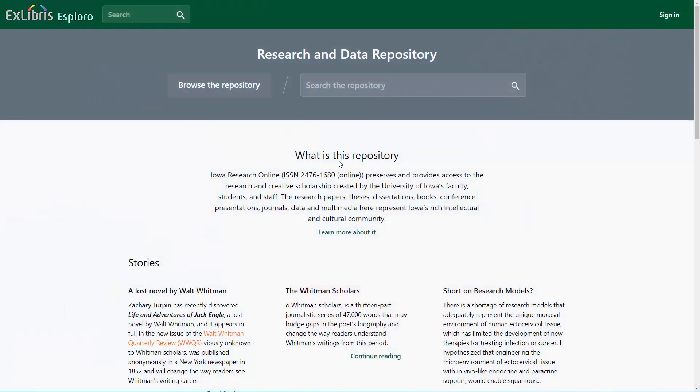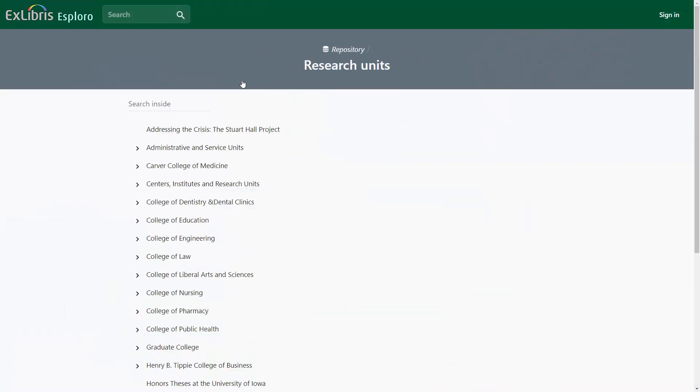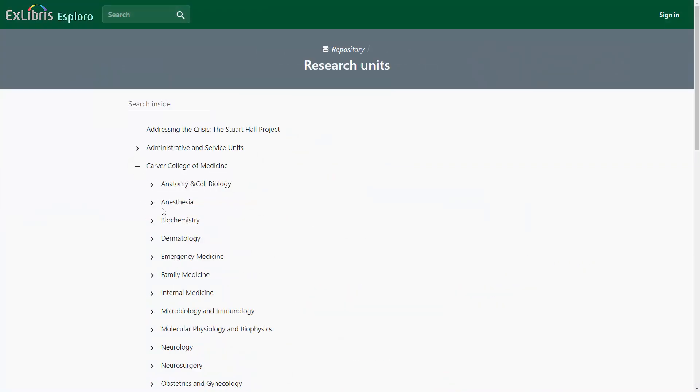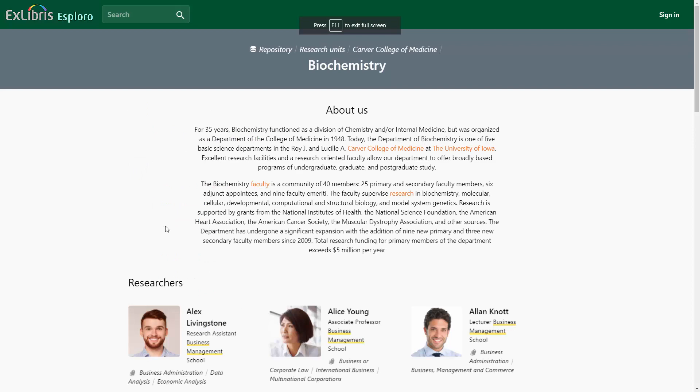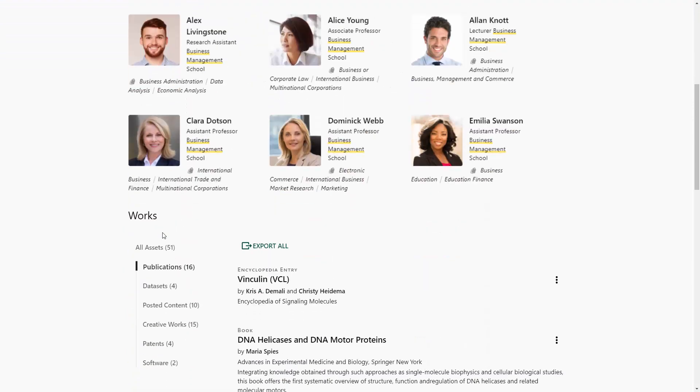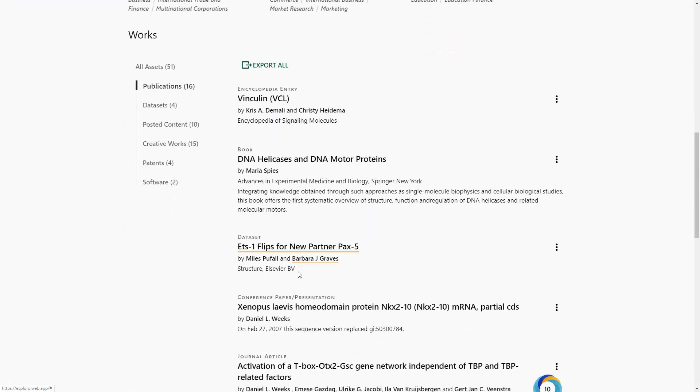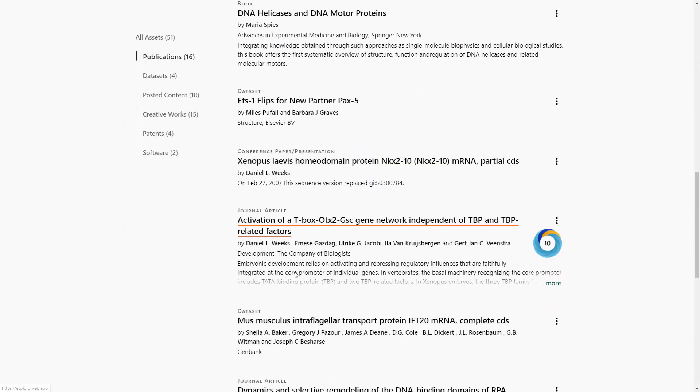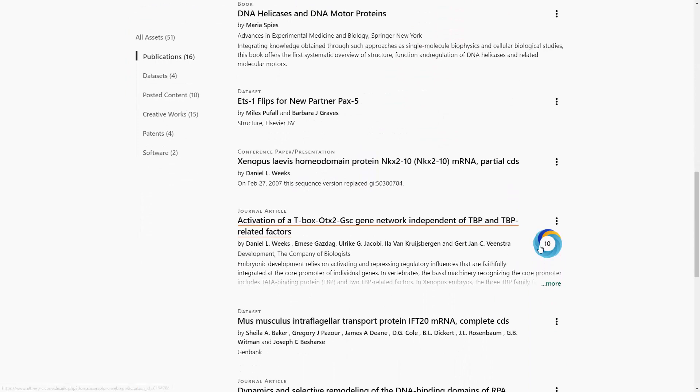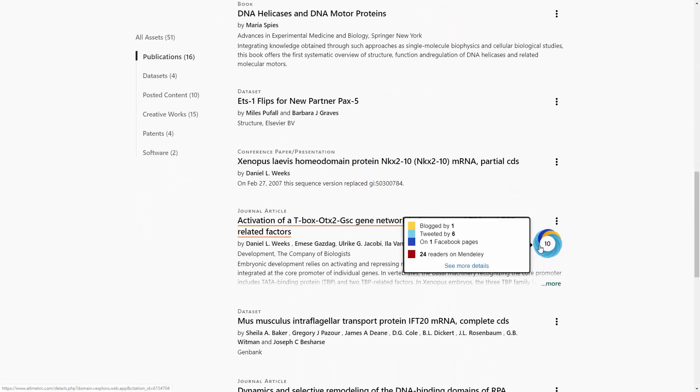With Ex Libris Exploro, you can capture, manage, and showcase all of the research, scholarship, and creative work that emanates from the university using automated processes and integrated workflows.